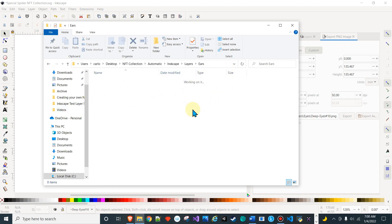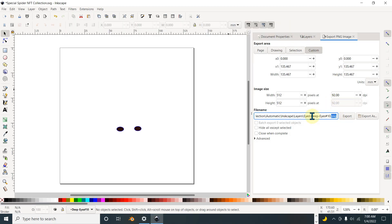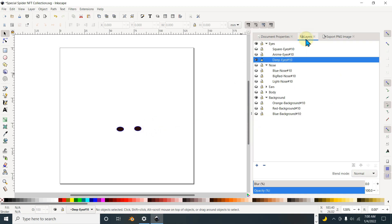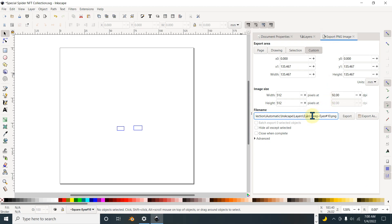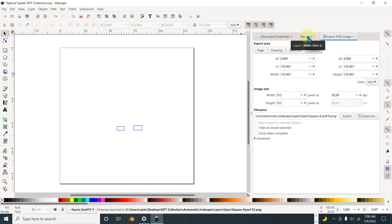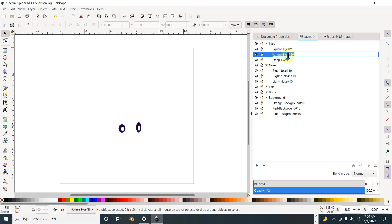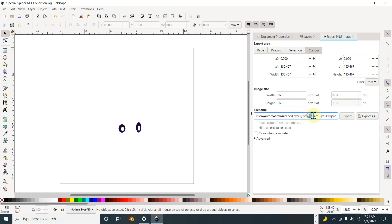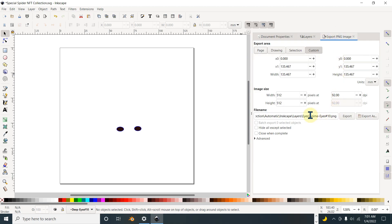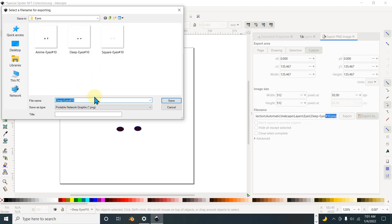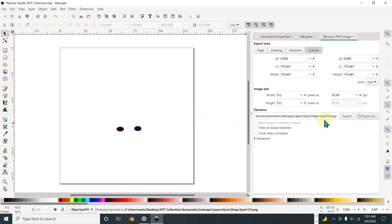One issue we messed up on: we do have to add the .PNG extension here, otherwise it doesn't really save as a PNG. So let's go back to the actual layers. Control copy export, navigate to the right location, save as dot PNG, and then export. That's good.